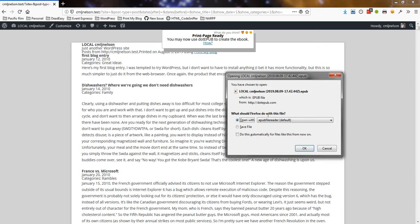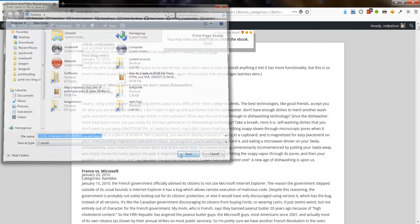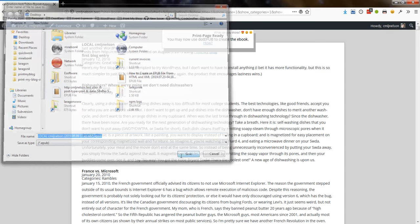And I'm on Windows and you need a special program to open ePub files. But what you would usually do instead, if you want to read it from your phone or something like that, you would save it. Save it to the desktop or something like that.